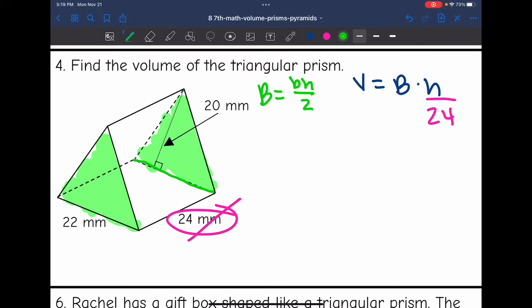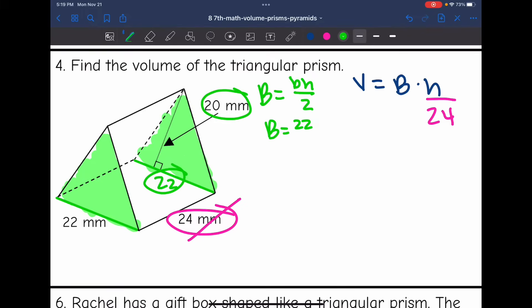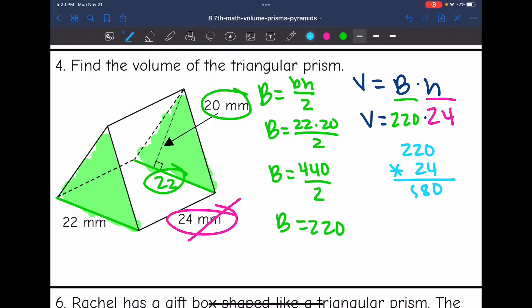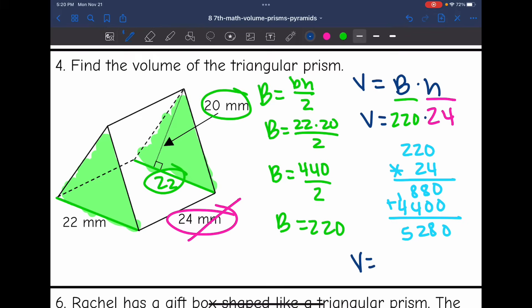The base and the height of the triangle form a right angle. This distance is the base, which is 22, and the height is 20. So I'll do 22 times 20 divided by 2 to find the area of the base. First I need to do 22 times 20, which is 440. So the area of the base is 440 divided by 2, which is 220. To find the volume, I'll do 220 times 24. So the volume of this triangular prism is 5,280 millimeters cubed.